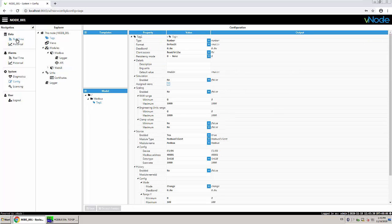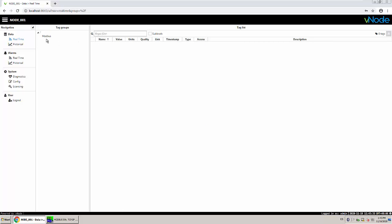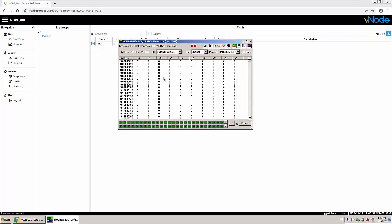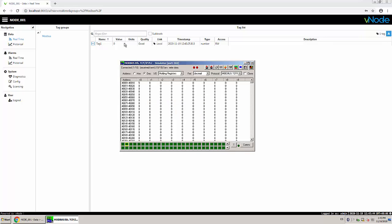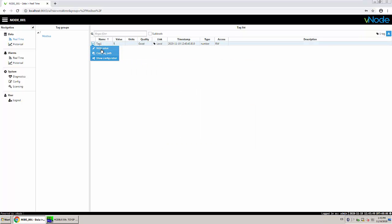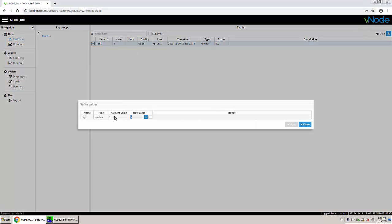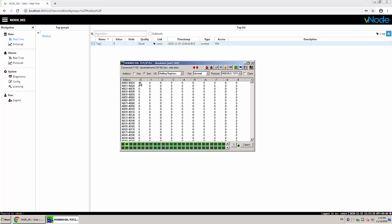I already have tag one. Let me check if I'm actually reading something — yes, I have a zero. This zero should be at address 400001. If I change it here we should see a change in the tag, and also the other way around — if I change the value here we should see a change in the Modbus device. We are reading and writing — perfect.